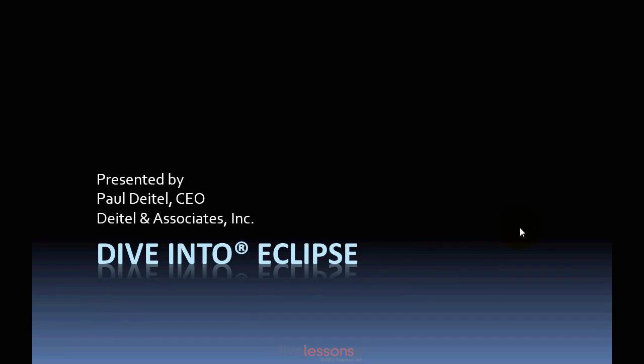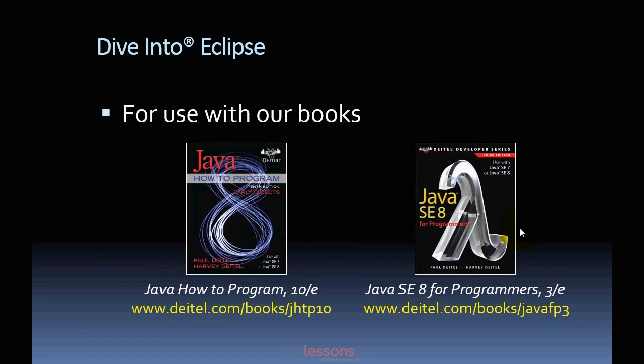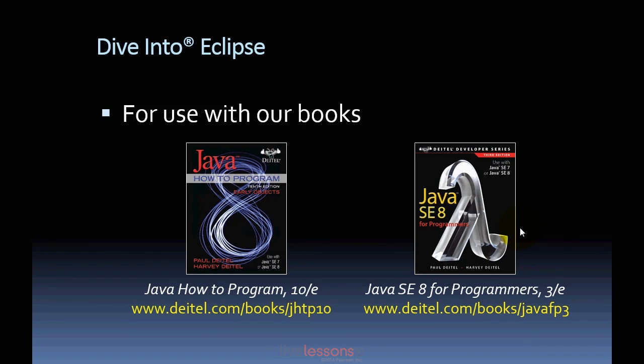Welcome to Dive Into Eclipse. This video was created for use with our books Java How to Program 10th edition and Java SE8 for Programmers 3rd edition, which is a subset of Java How to Program.